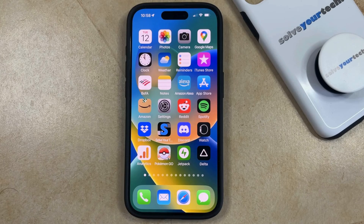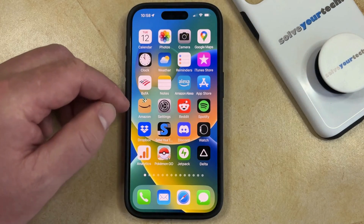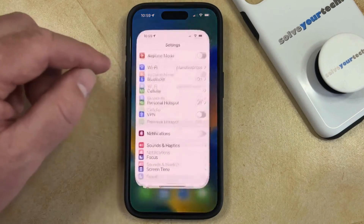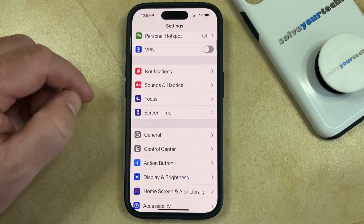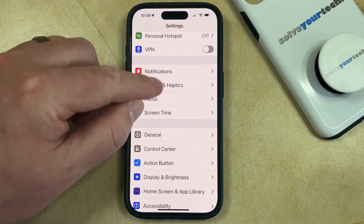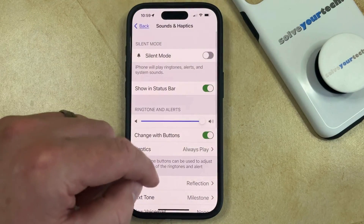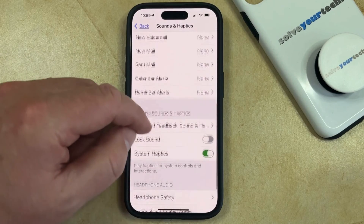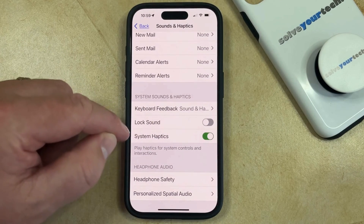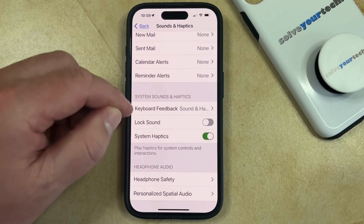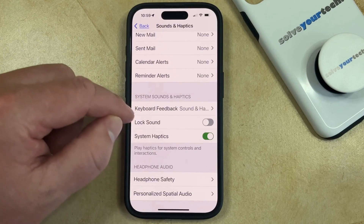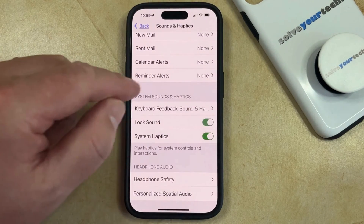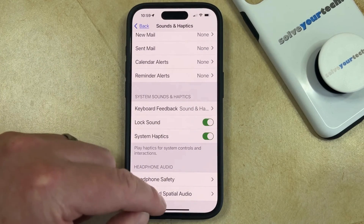So with that in mind, to enable the iPhone lock sound, you need to open the Settings app. You can then scroll down and select the Sounds and Haptics option. And then you can scroll all the way to the bottom of this menu and find the Lock Sound option in the System Sounds and Haptics section. You just need to tap the button to the right of Lock Sound to turn it on.